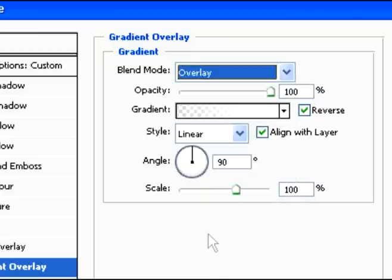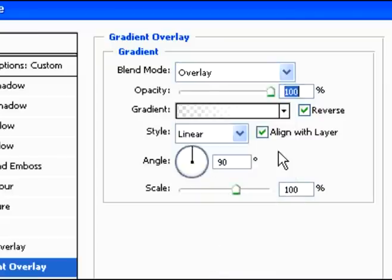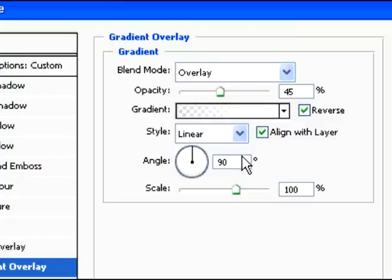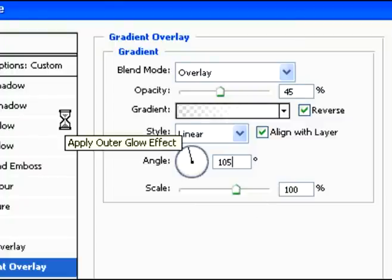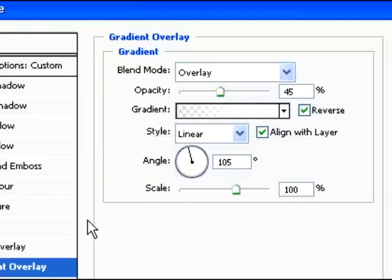Change it to overlay. And type in the numbers for the opacity. Angle. And you're good there.